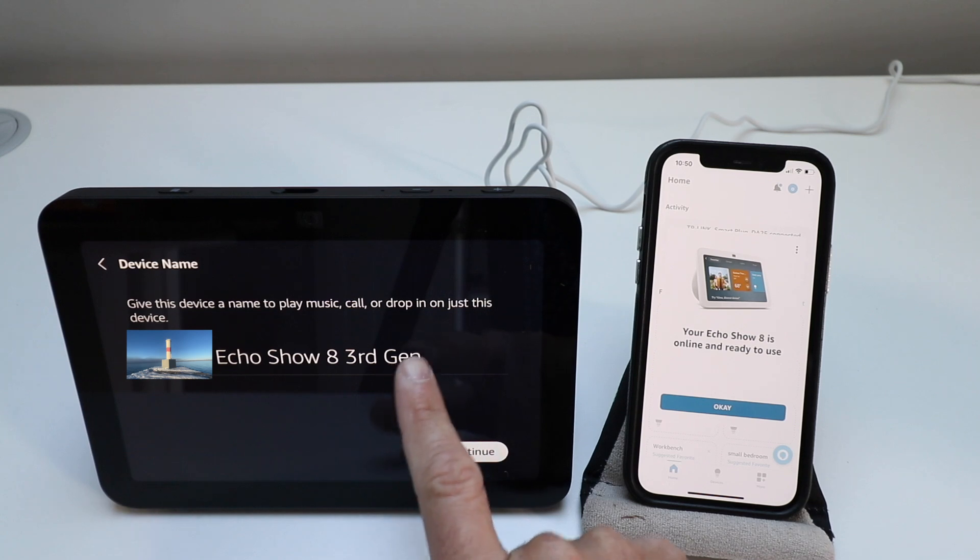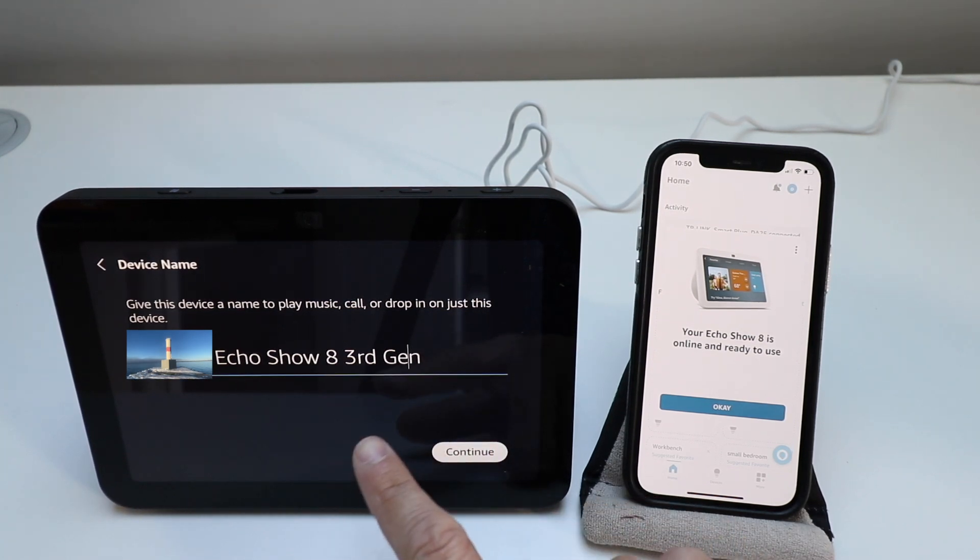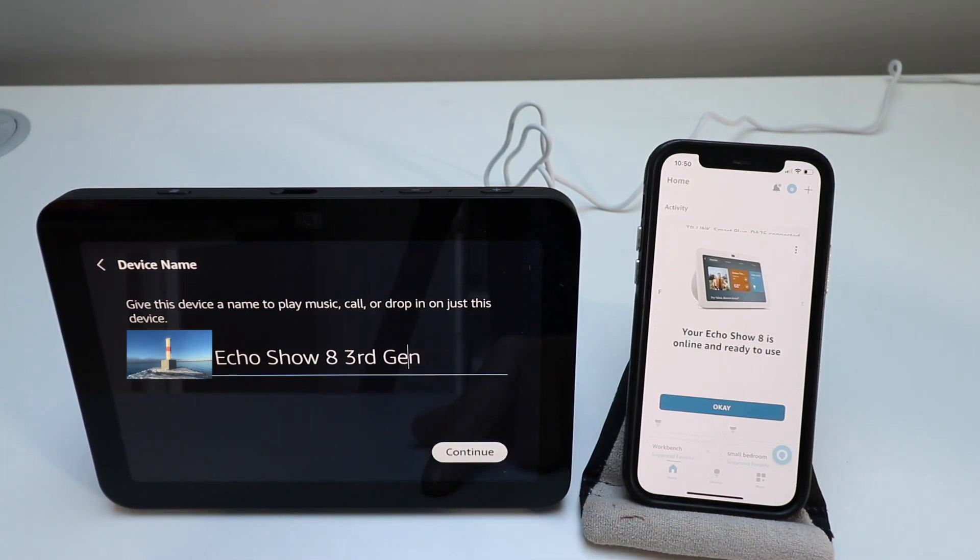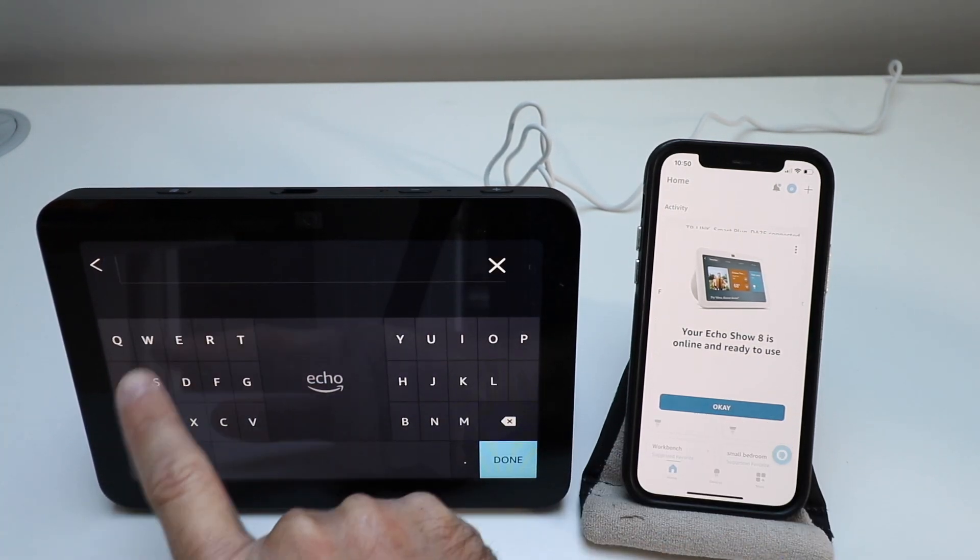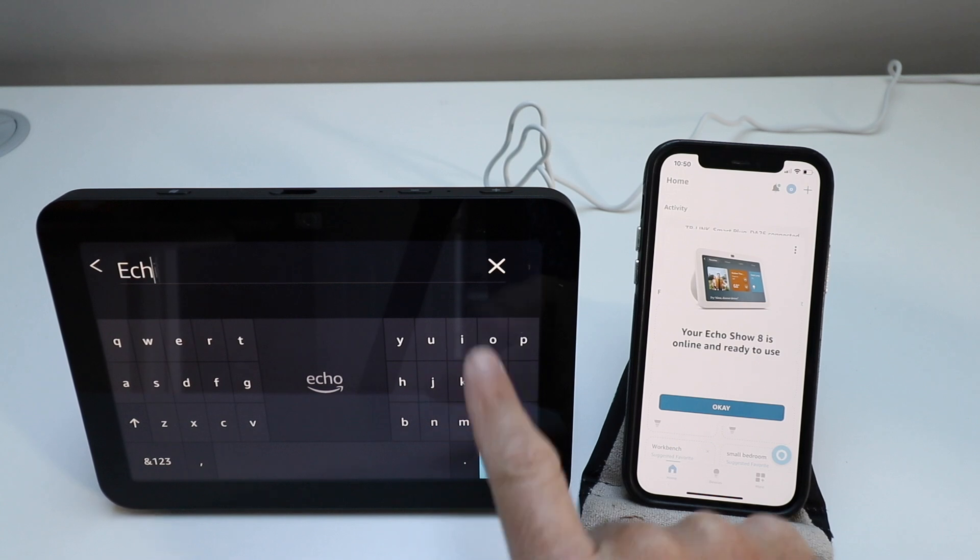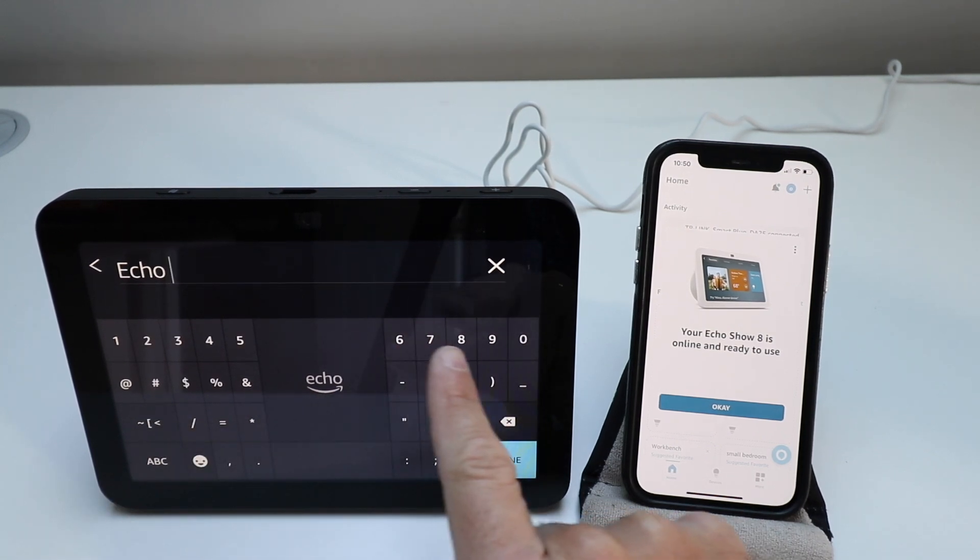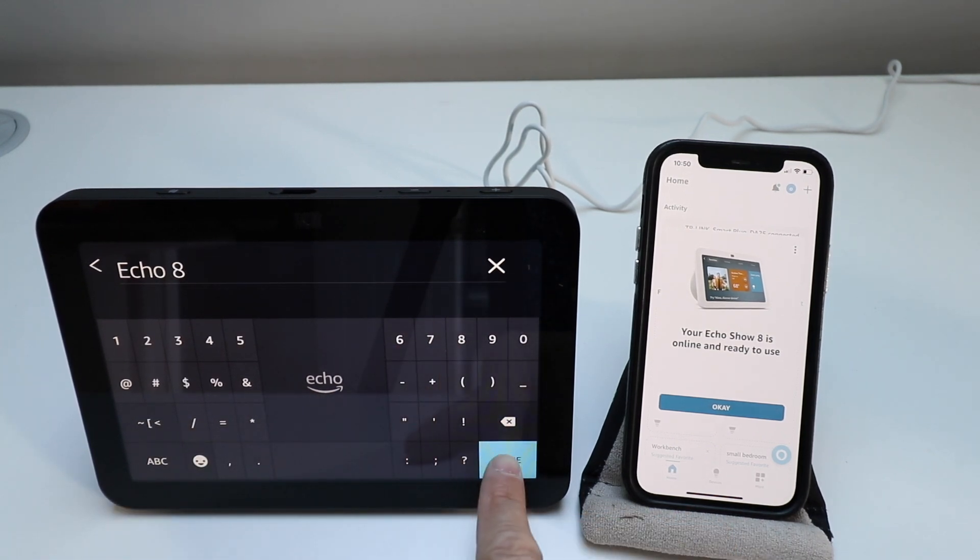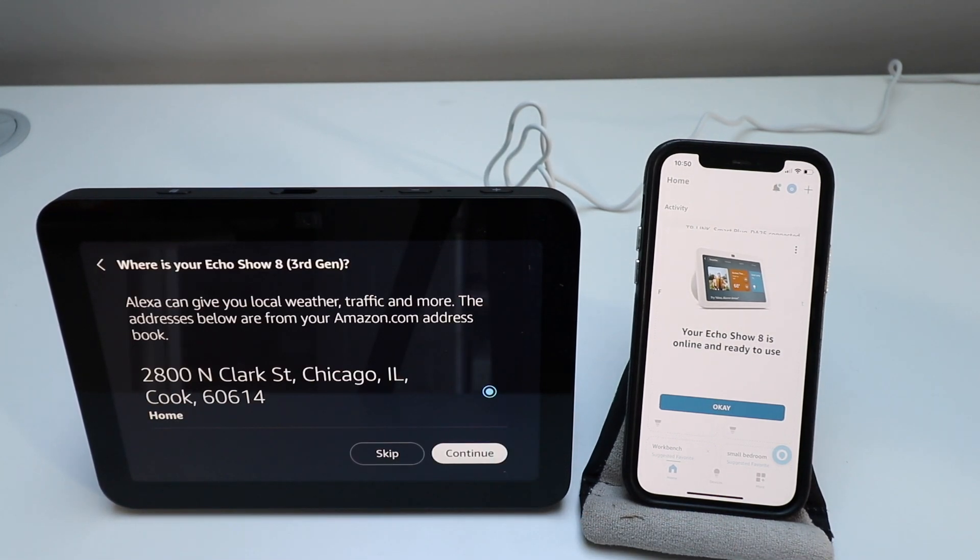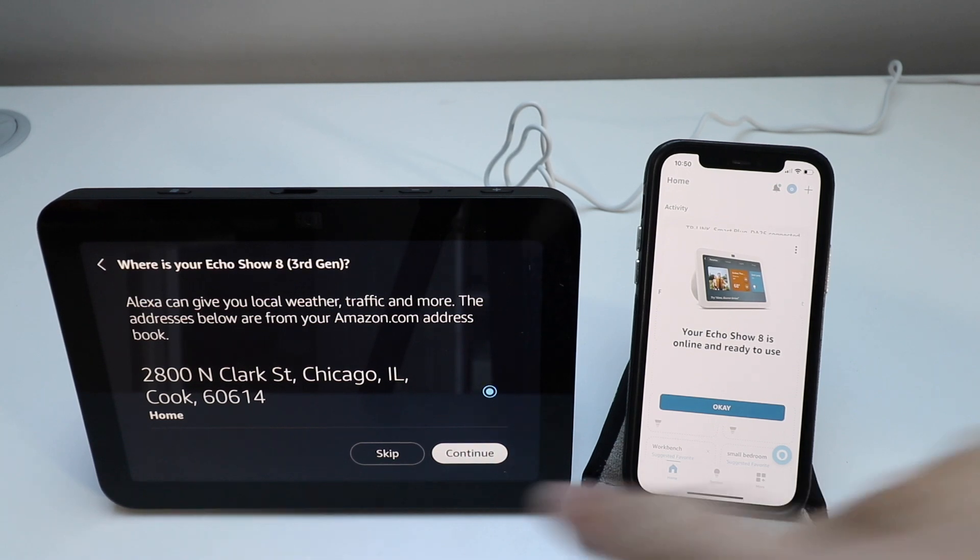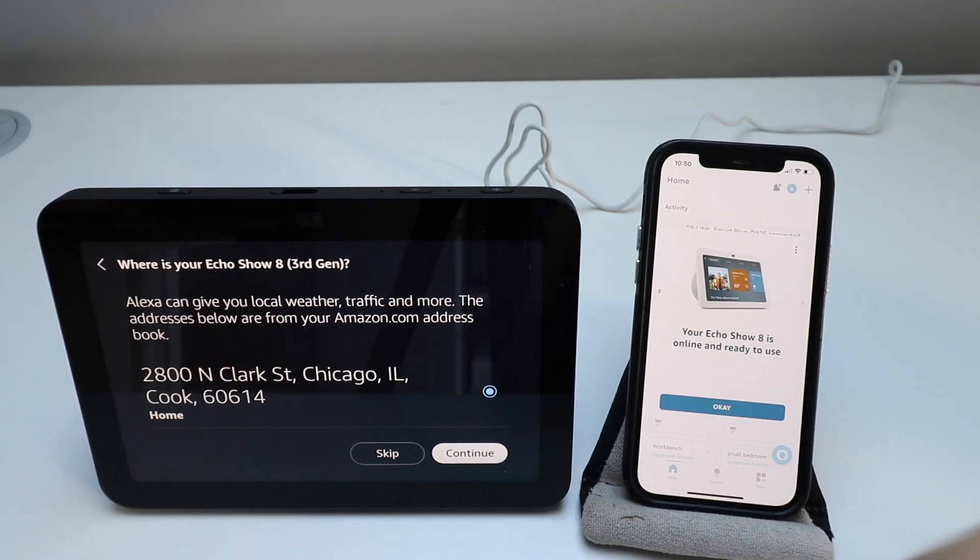Now we're going to give this a name. We're just going to call it Echo 8 and click done.